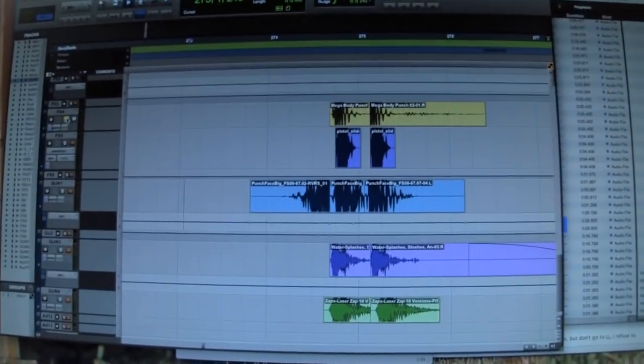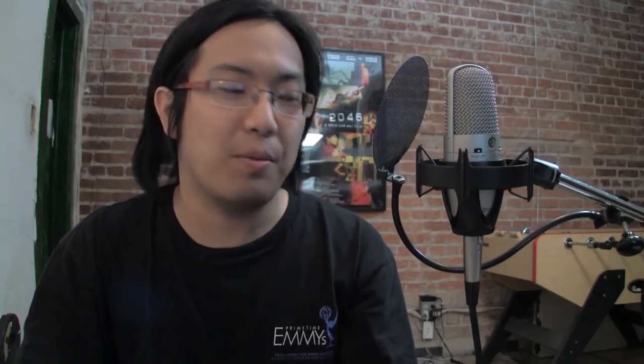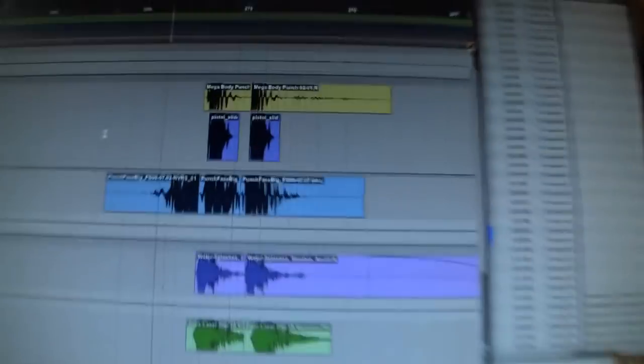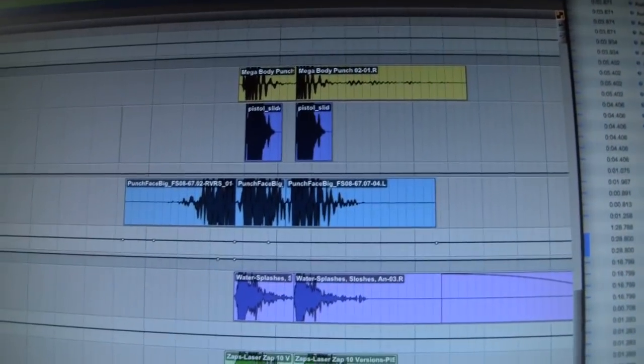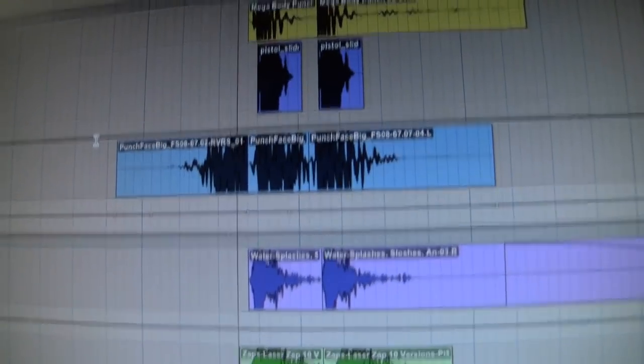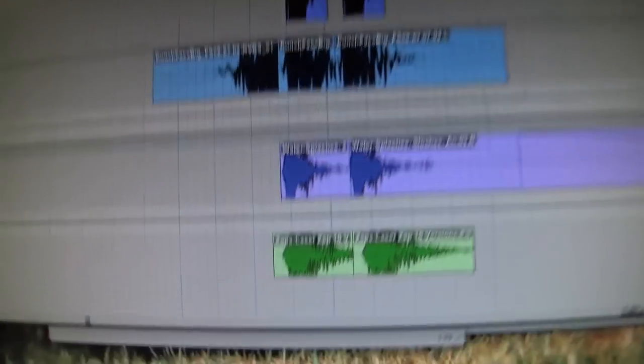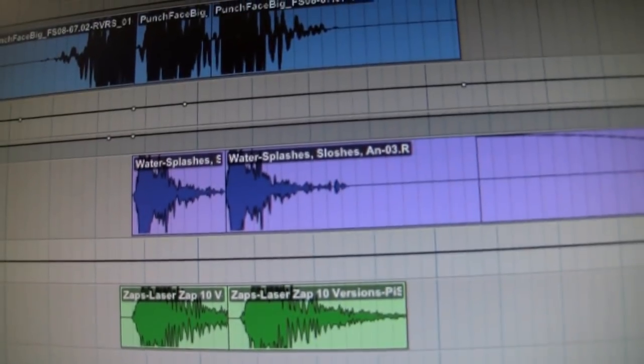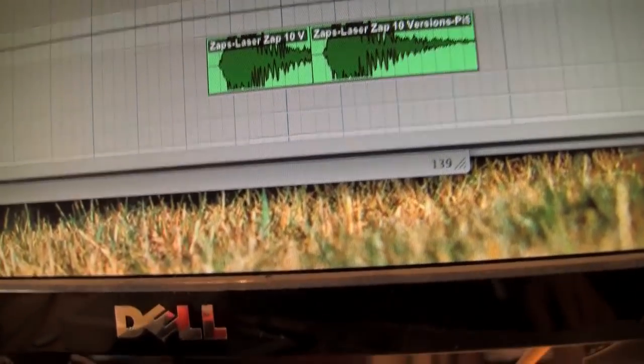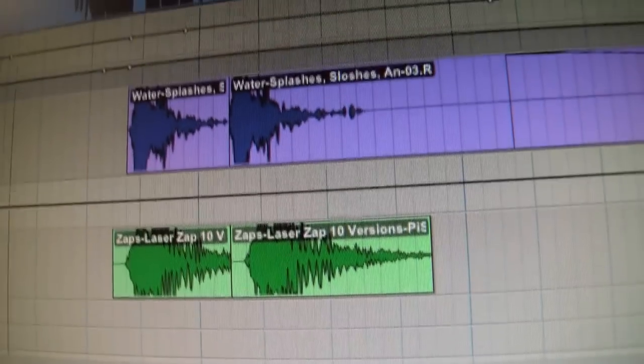The first sound is a body punch. The second sound is the pistol slide going back. The third sound is another punch that has a little more crunch to it. The fourth sound is water splashes to simulate what blood sounds like. And the last sound is, weirdly enough, laser zaps — which is one of my favorite things to layer in with gunshots. You'll notice there's not a single gunshot sound in this gunshot sound. You have to be creative and build your sounds piece by piece until they sound right to you.